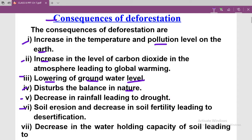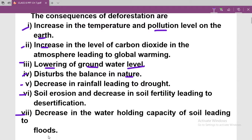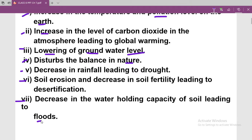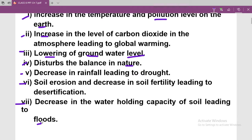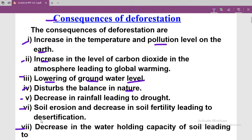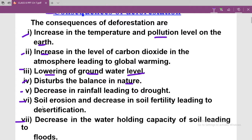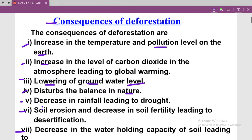Fifth consequence is decrease in rainfall leading to drought. Sixth is soil erosion and decrease in soil fertility leading to desertification. Seventh is decrease in the water holding capacity of soil leading to floods. These are the major consequences of deforestation.